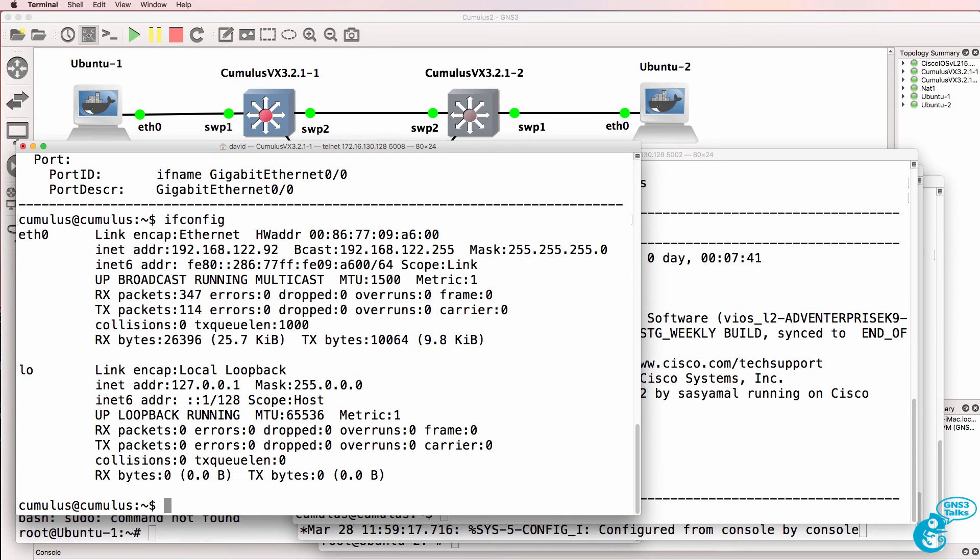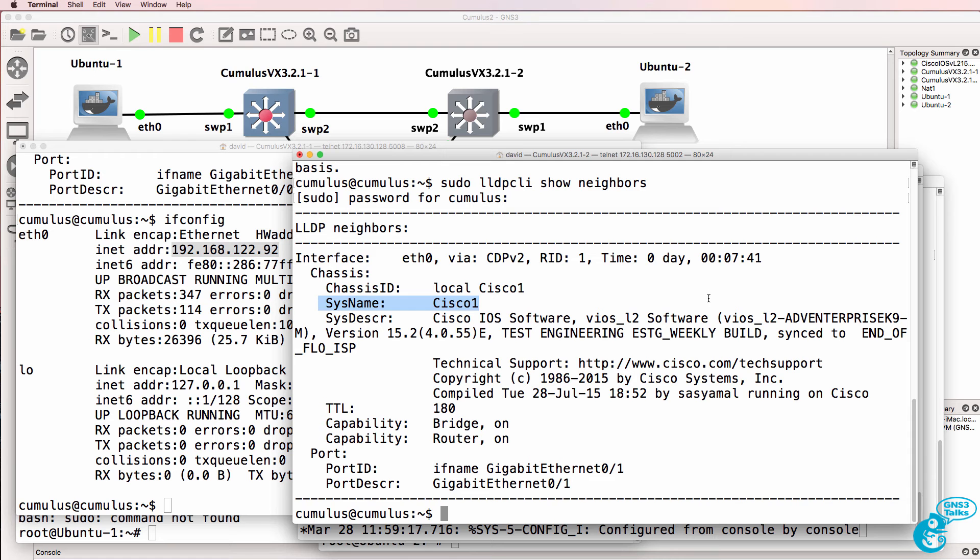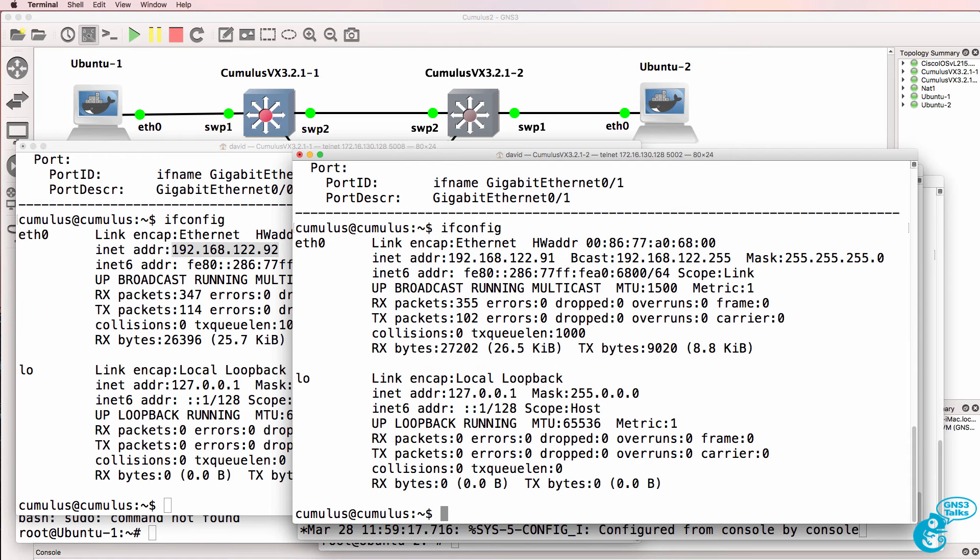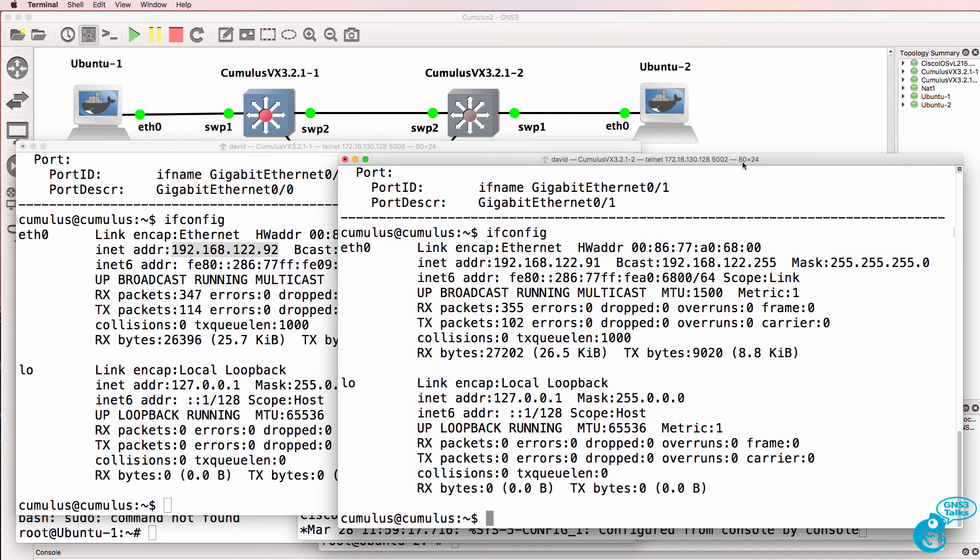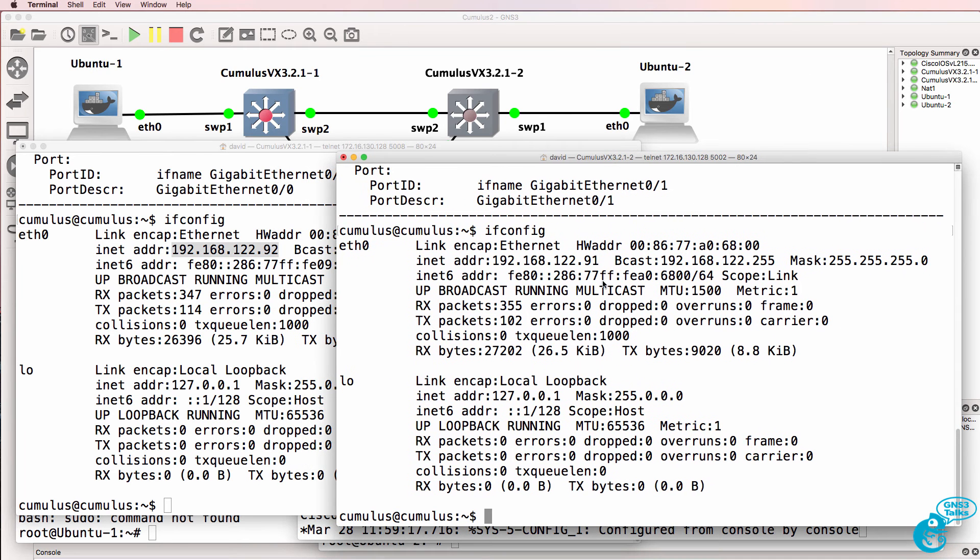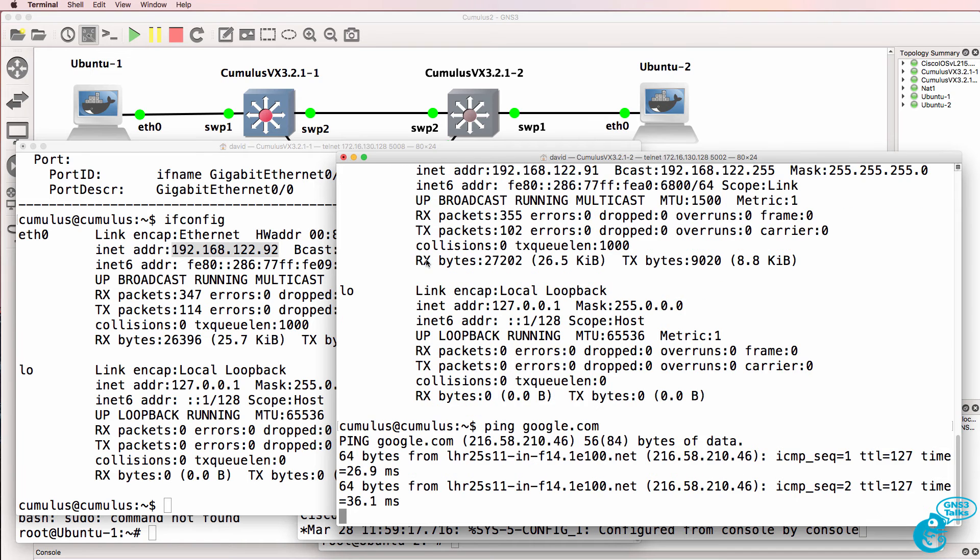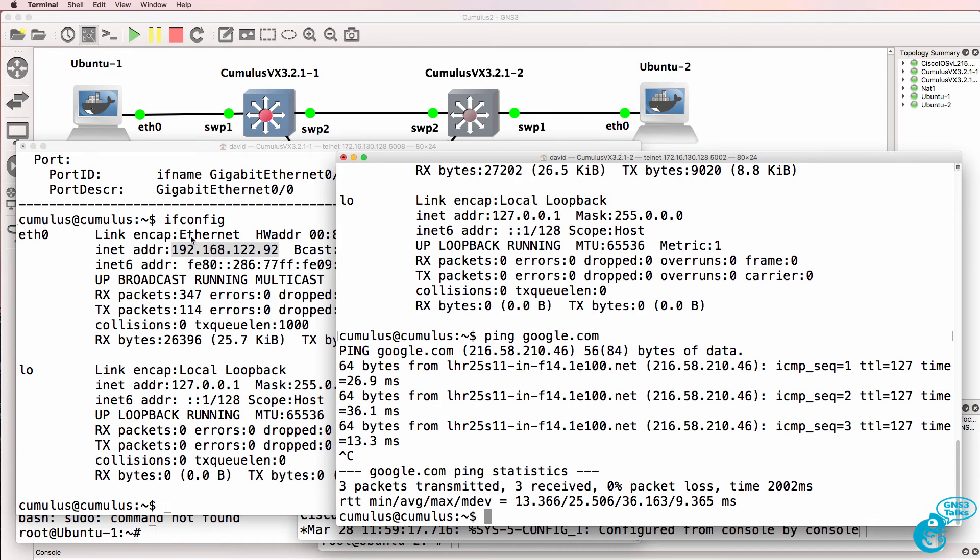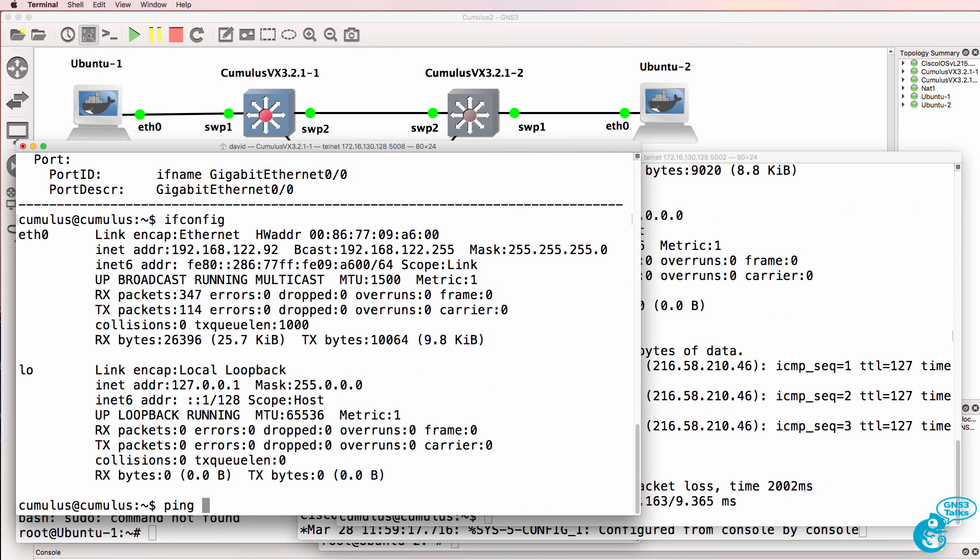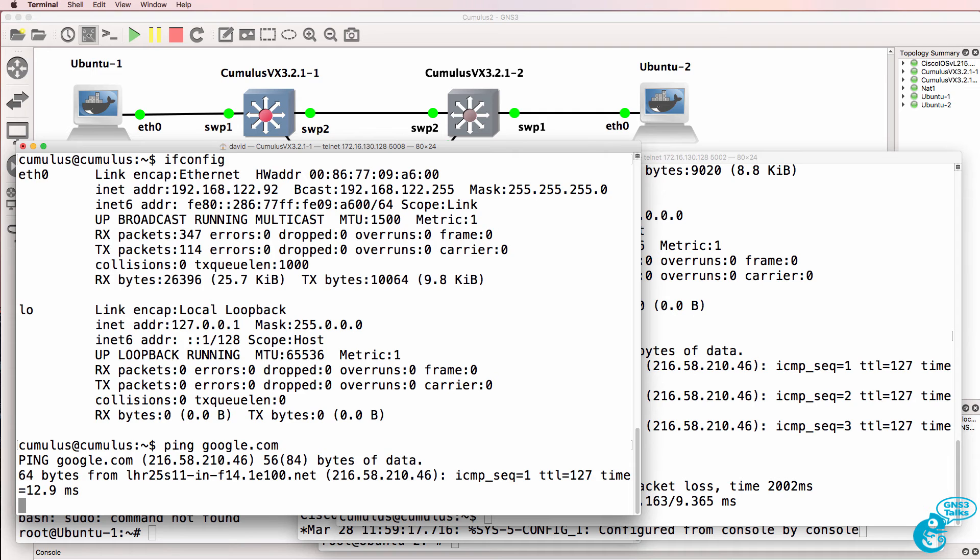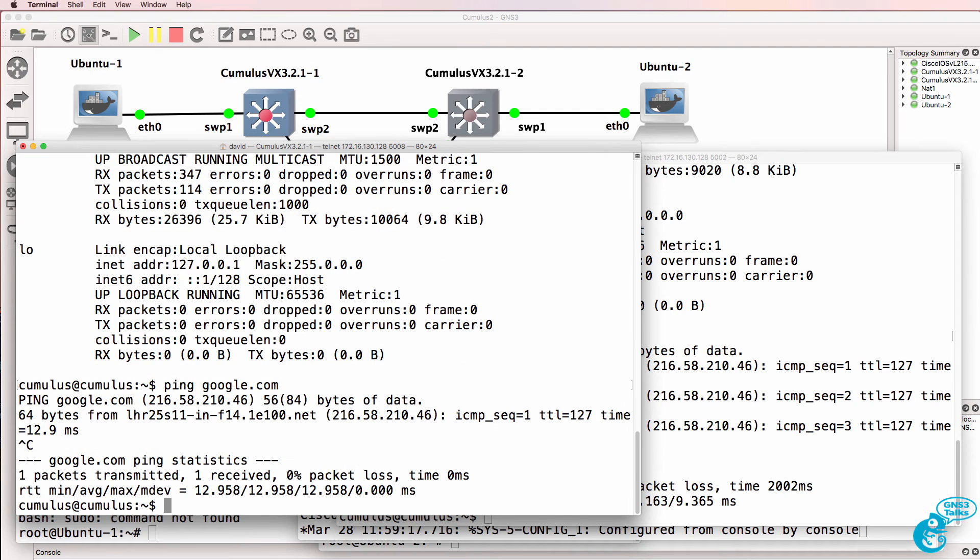Ifconfig. Notice the switch has been given an IP address through DHCP. And the same is true on switch two, also being given an IP address. So we could do something such as ping google.com. That works on the second switch as well as the first switch.